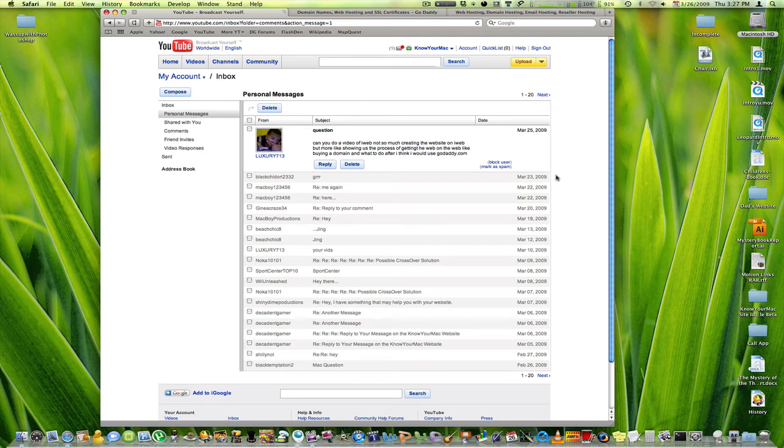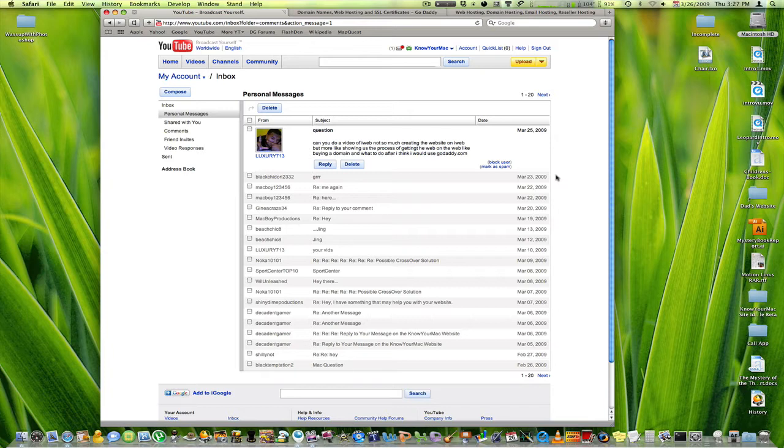Hey everybody, this is KnowYourMac on YouTube.com and today I'm going to be showing you how you can export your iWeb website and put it on a domain name.